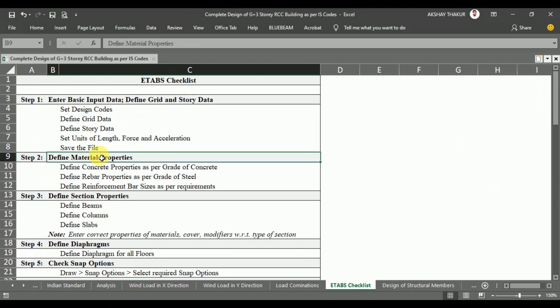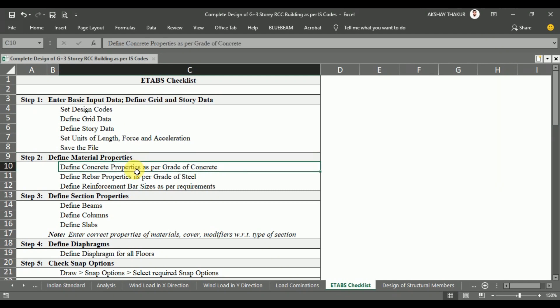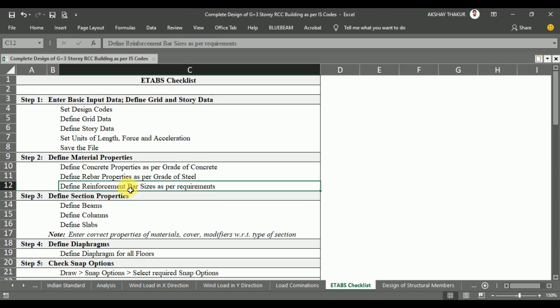In Step 2, we are going to define the material properties. The different types of materials such as M25 grade of concrete and Fe415 steel need to be defined in ETABS. So in Step 2, we are going to define the concrete properties, rebar properties, and the sizes of reinforcements.